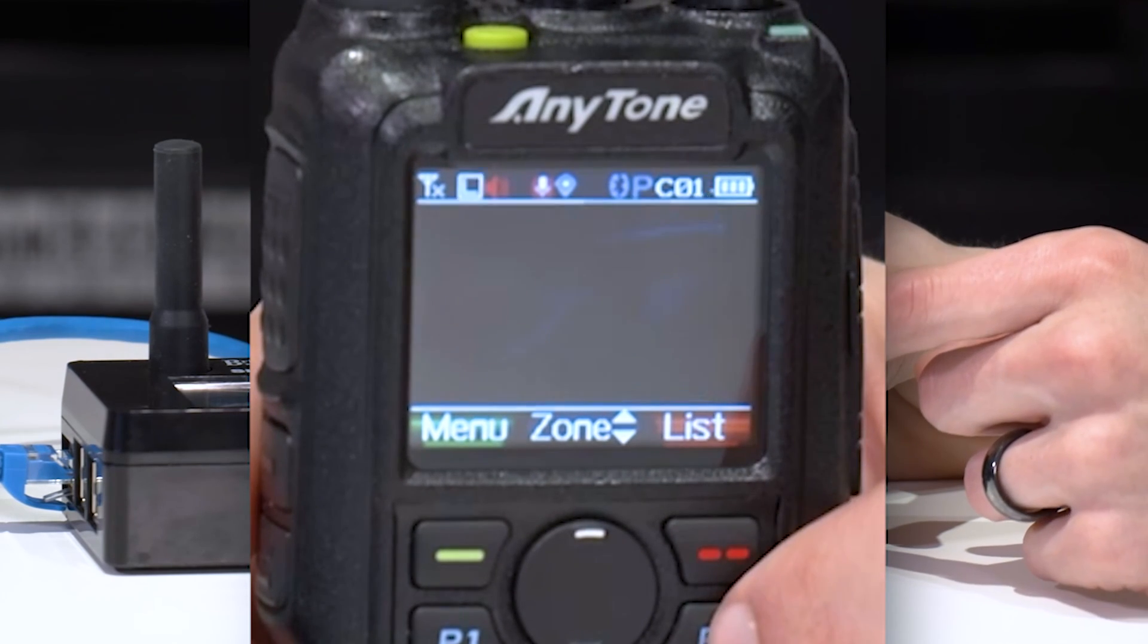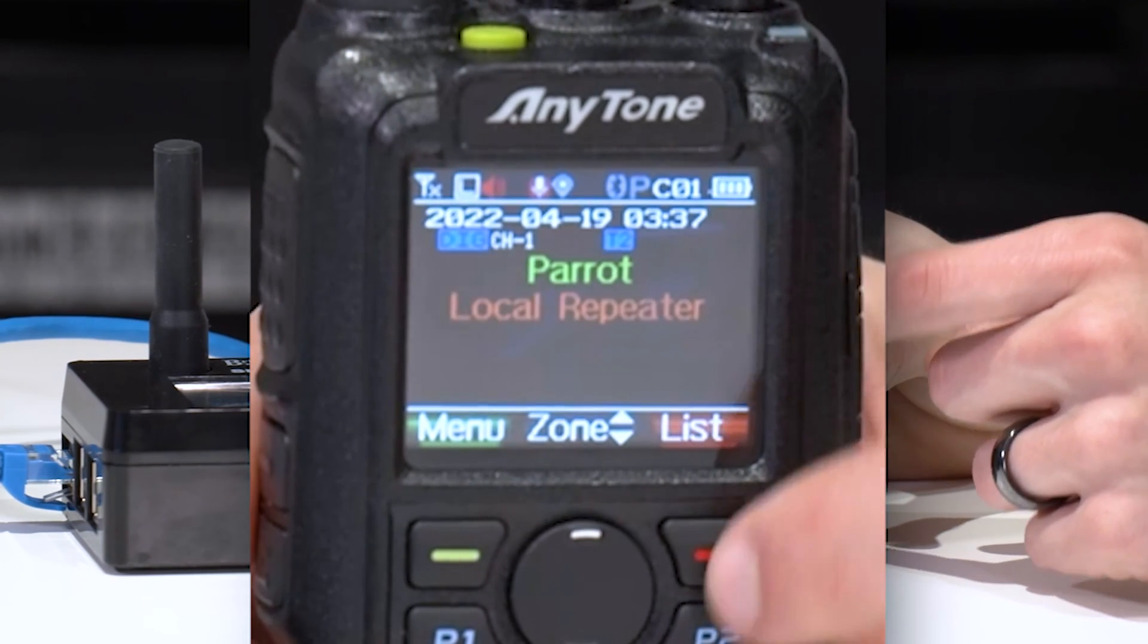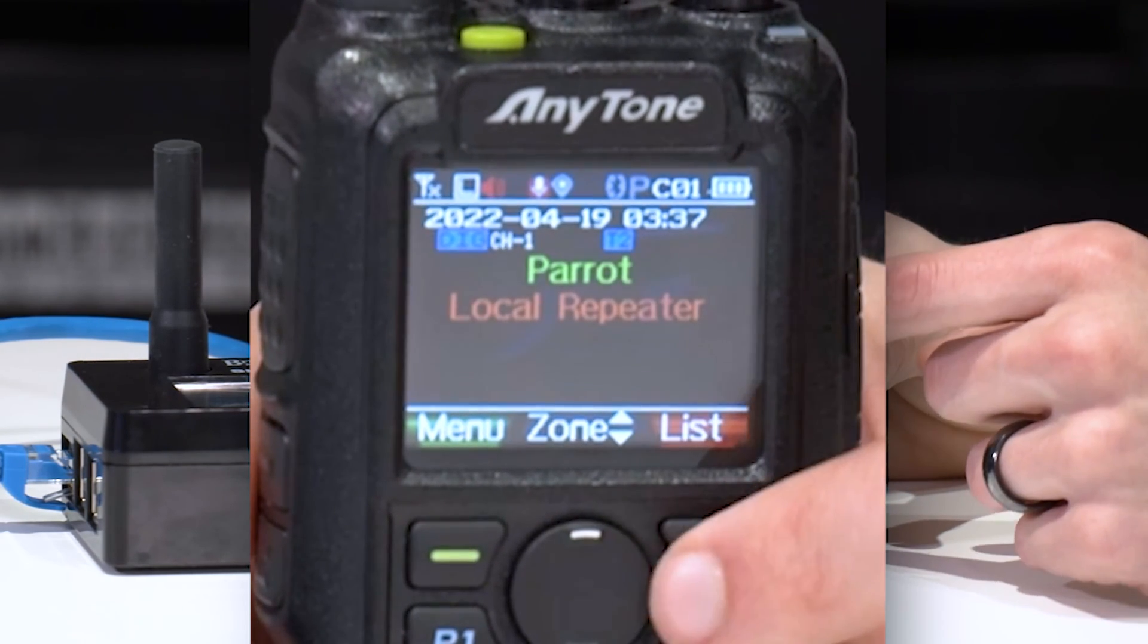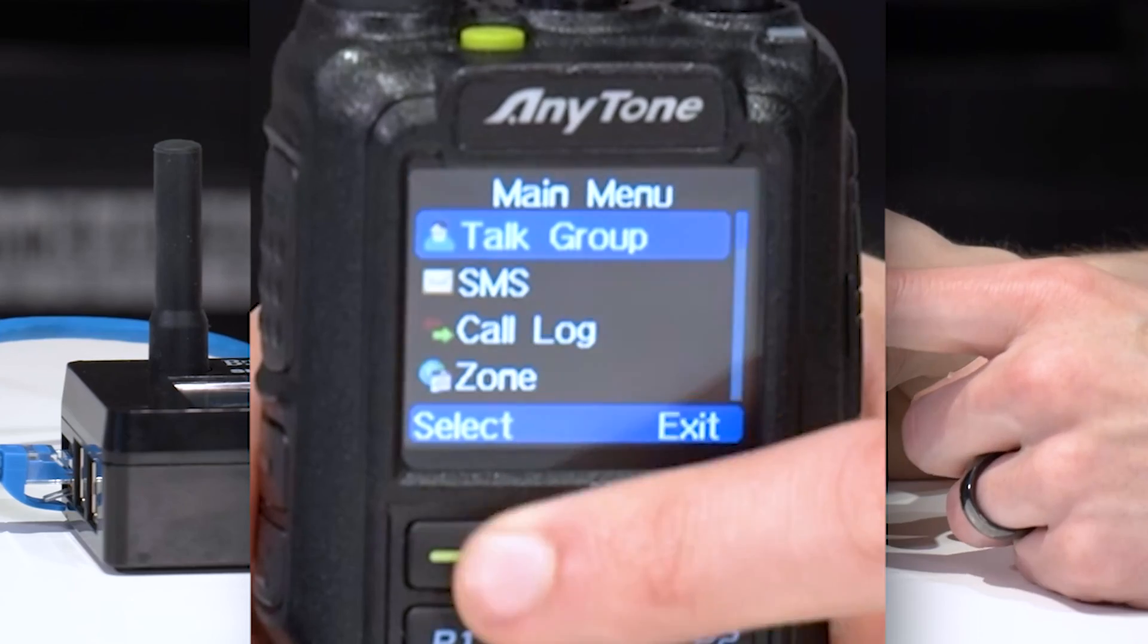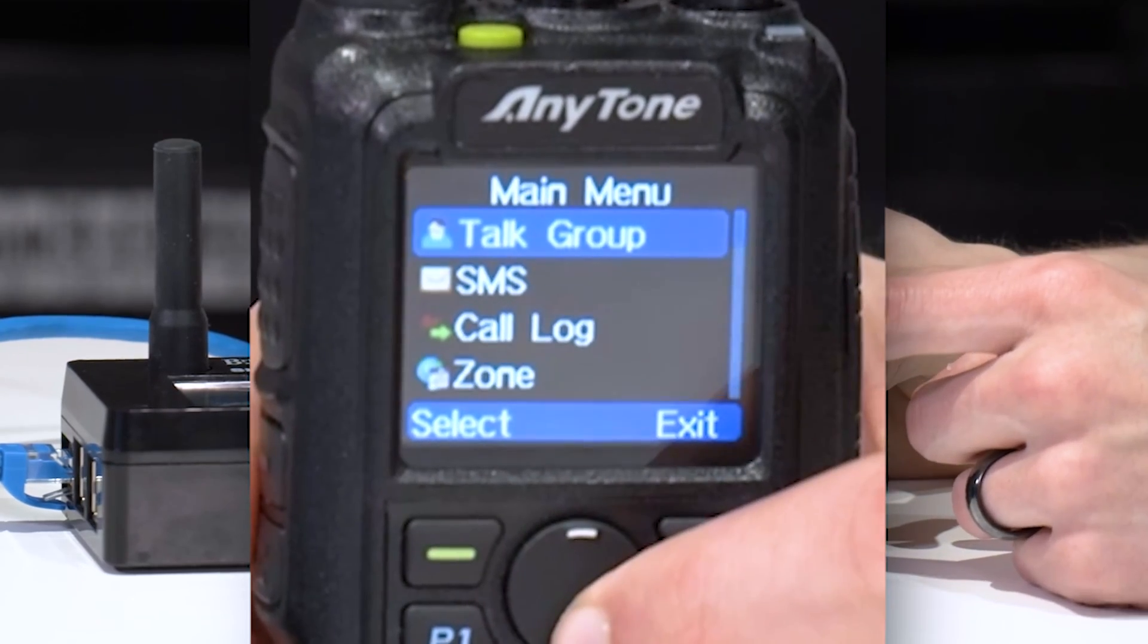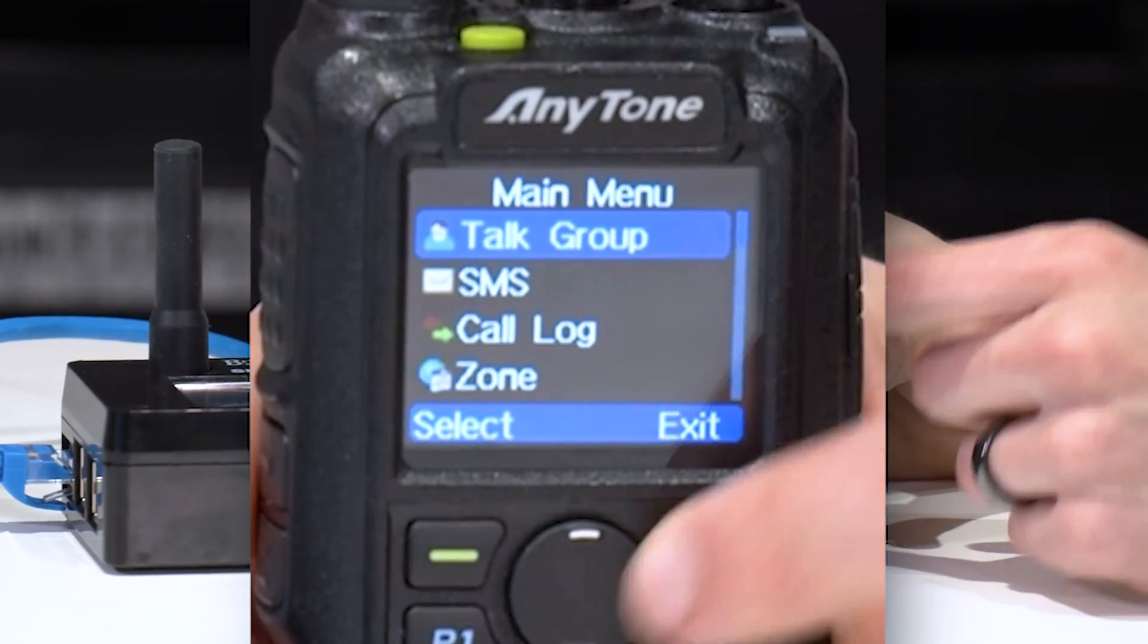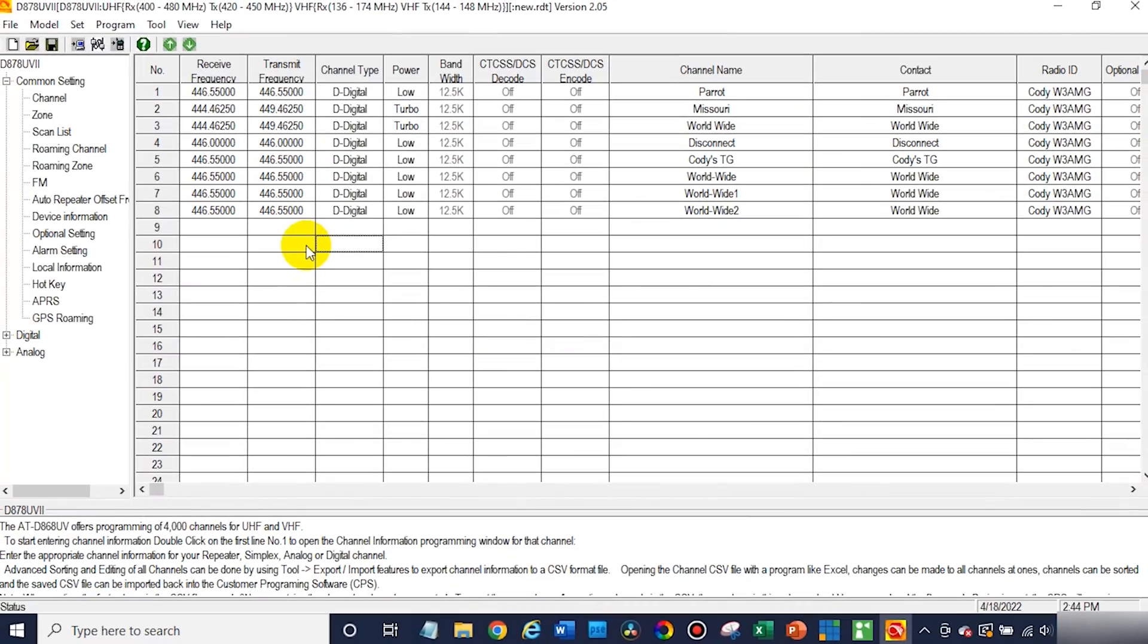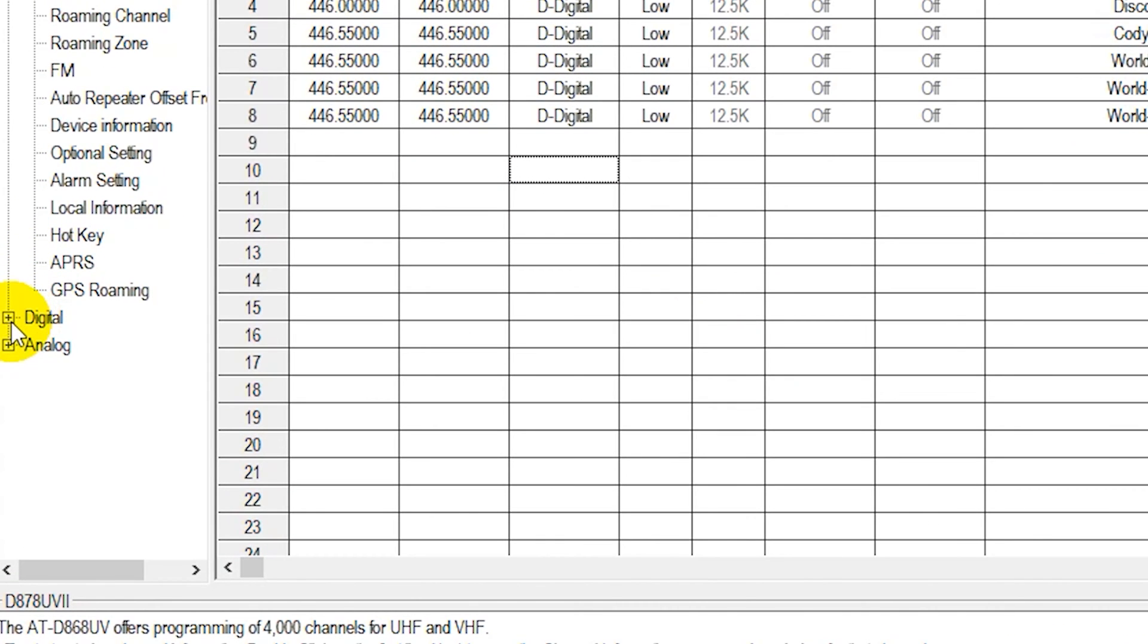So there we go. Just go ahead and press the red button to turn that off. And there you have it. So we have our scan list. Now what about receive group calls?